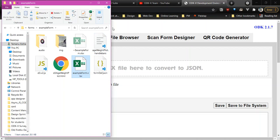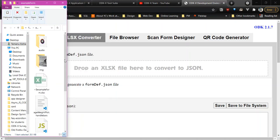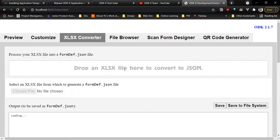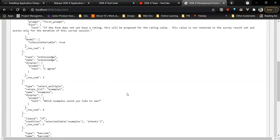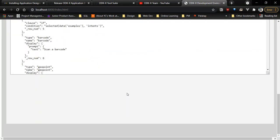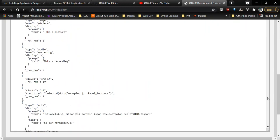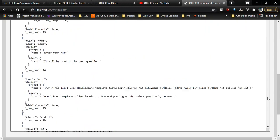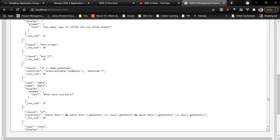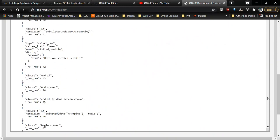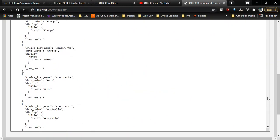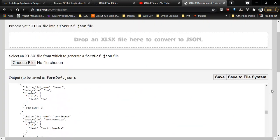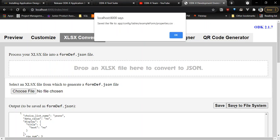I'm just going to save that and then minimize that. And yeah, that is the form we're going to convert. So we just drag and drop it here. It's converted to JSON. As you can see, we have converted it to JSON. This is the form.dev.json file. We are going to save to the file system. We get a couple of prompts and then we're just going to click OK.